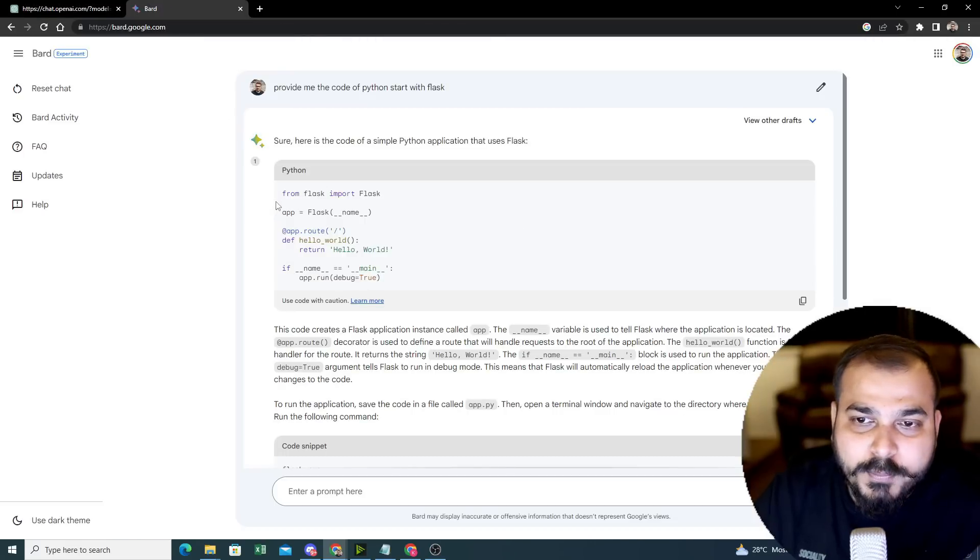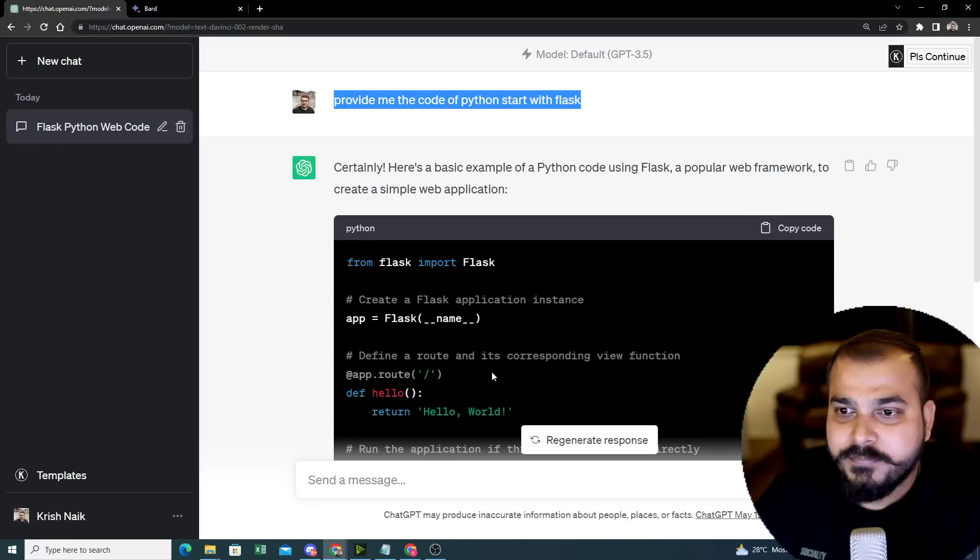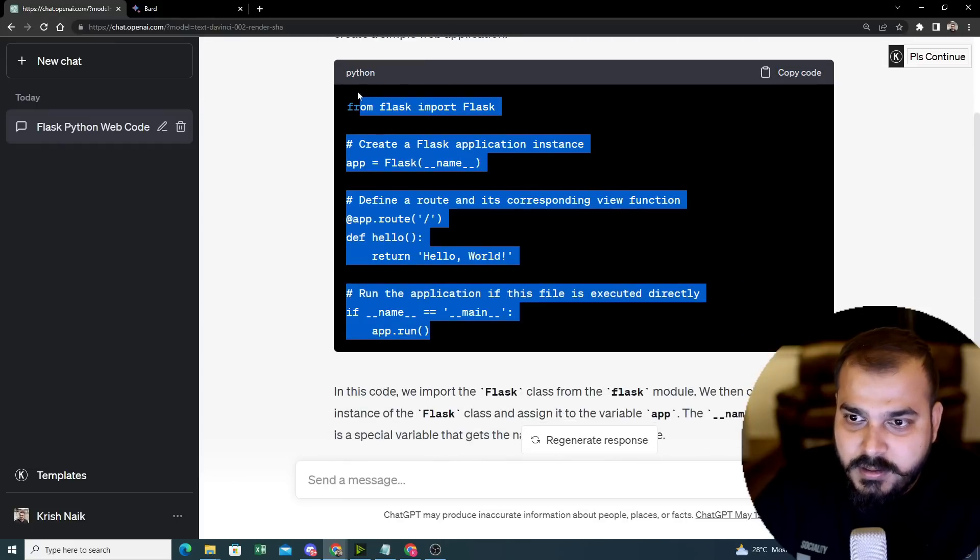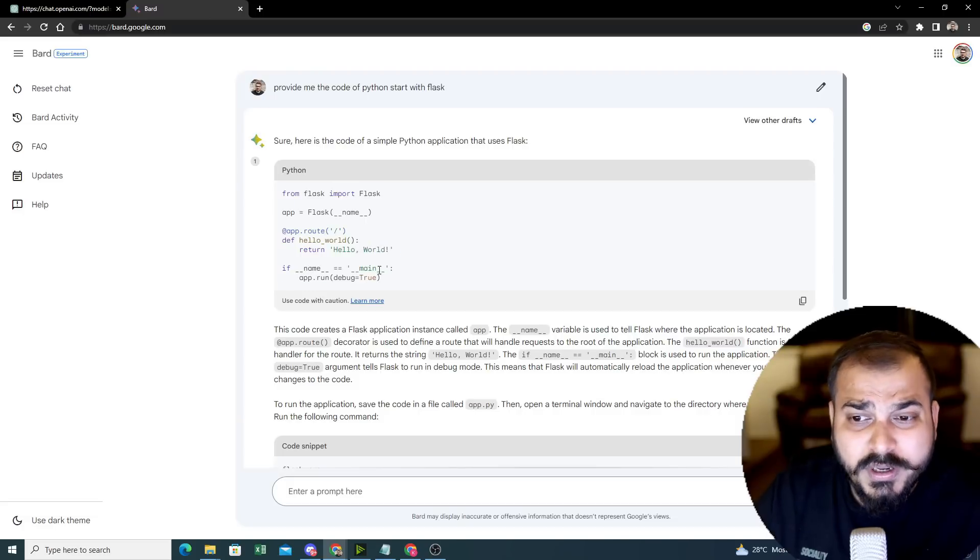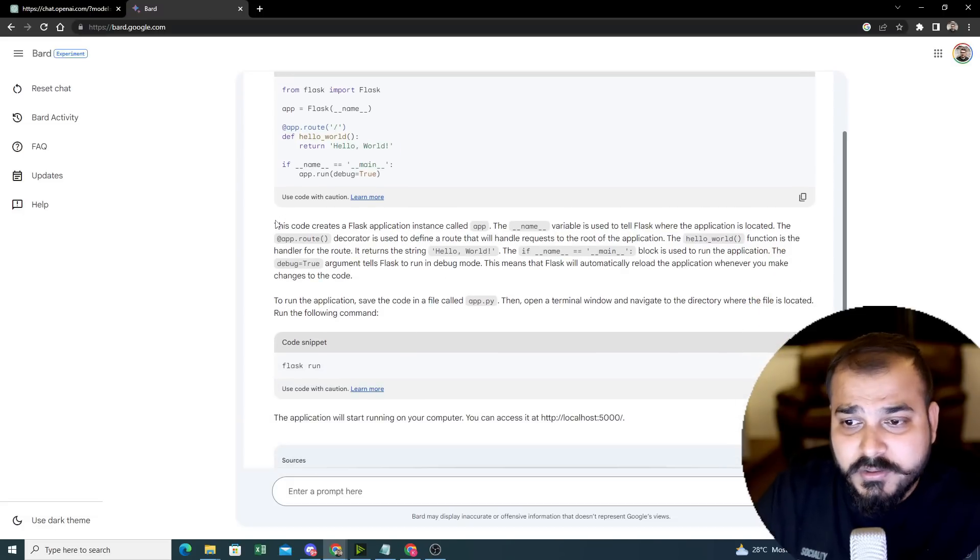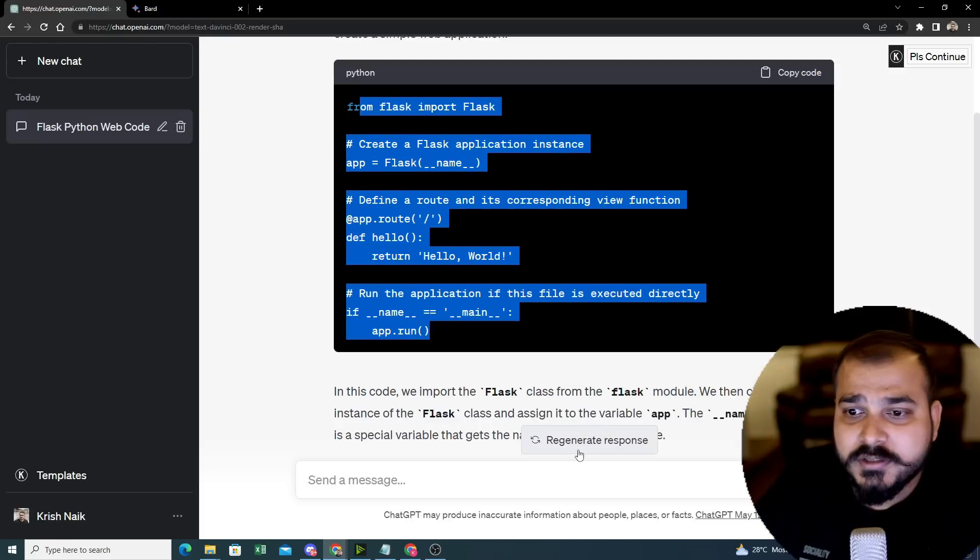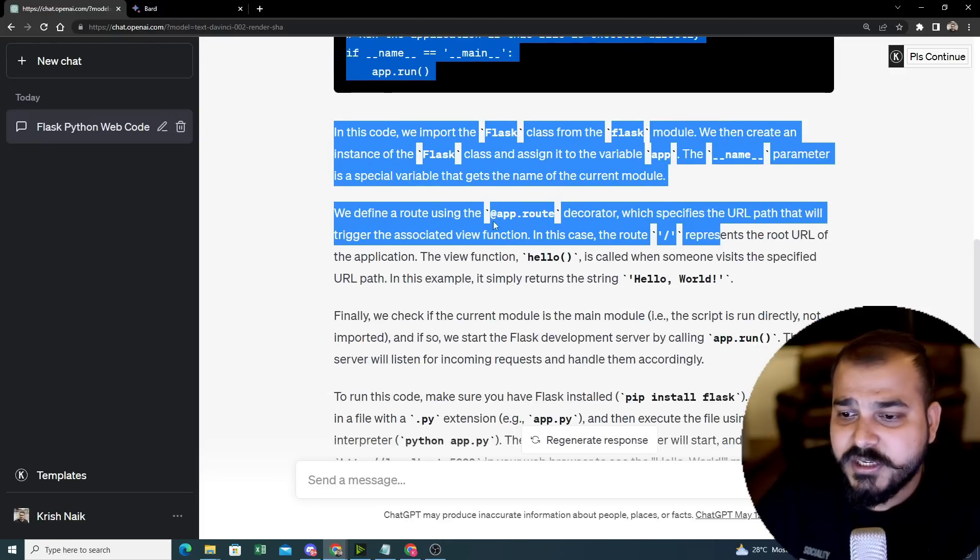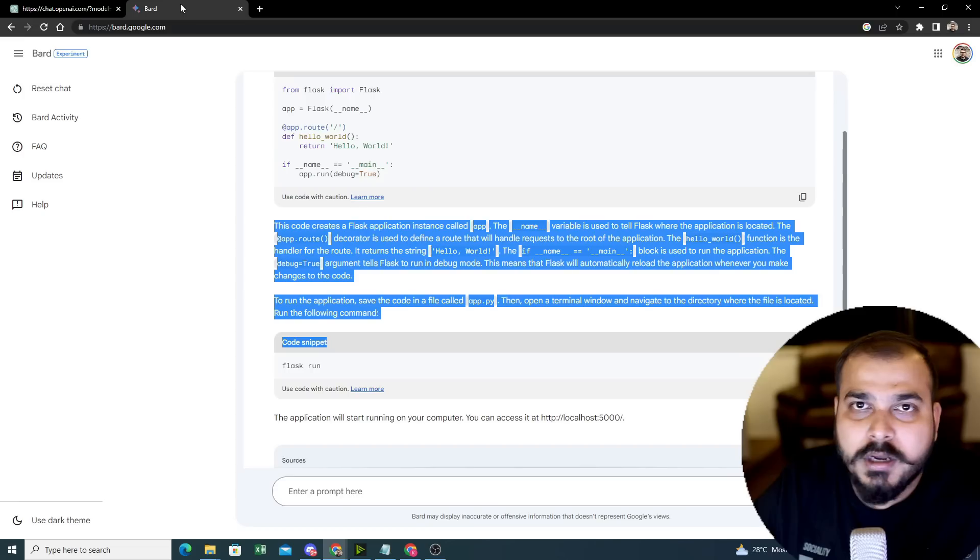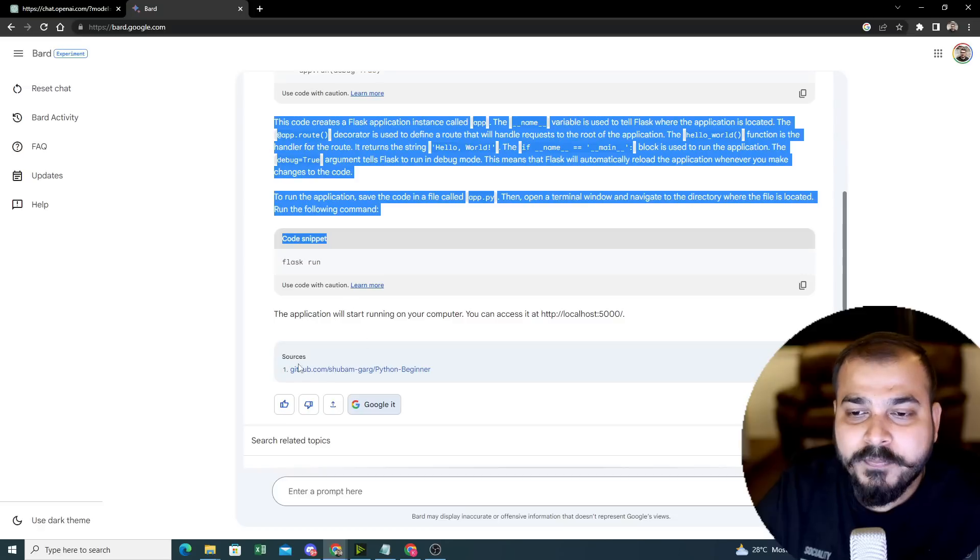Here you can see there are a lot of differences with respect to the output given by this and given by this. The output is almost same if you see. Both the output is almost same. Hello world, hello world, everything is same. Here you can see the explanation, this is also fine. Here you can also see the explanation. Everything is fine. To make sure that you have to run this, everything is there.